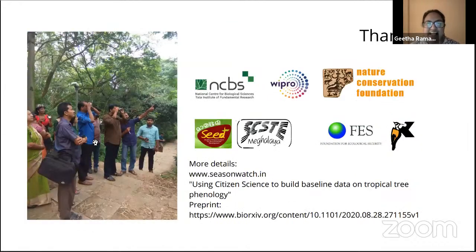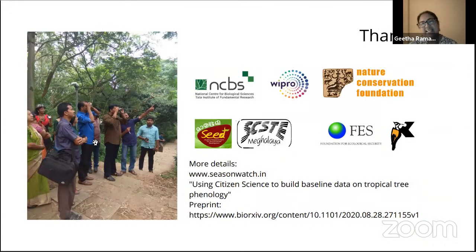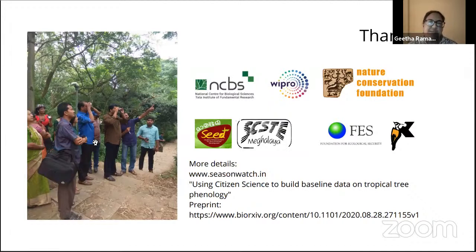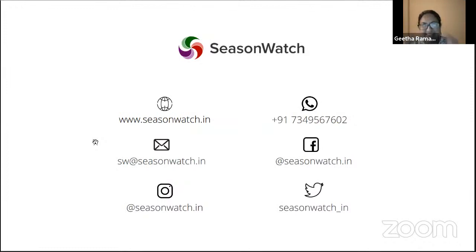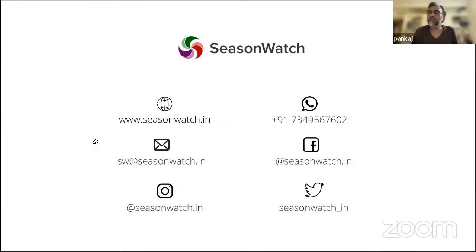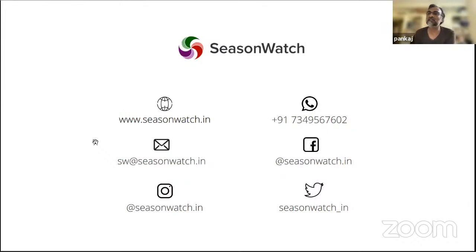I'd like to end here and take questions, but quickly I'd like to thank all of our partners — NCBS and Wipro — as well as partner organizations Madhav Gadgil's FERAL, FES, and the Keystone Foundation, who do the hard work of reaching out to people and training them. I also thank all our wonderful citizen scientists who have tirelessly contributed nearly five lakh data points over the past many years. That was absolutely fascinating and very insightful — we'll now open the session for questions.